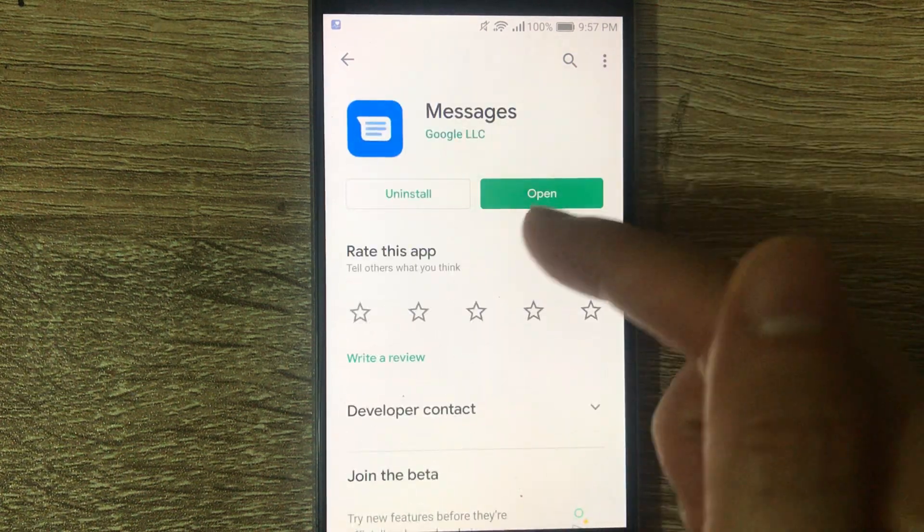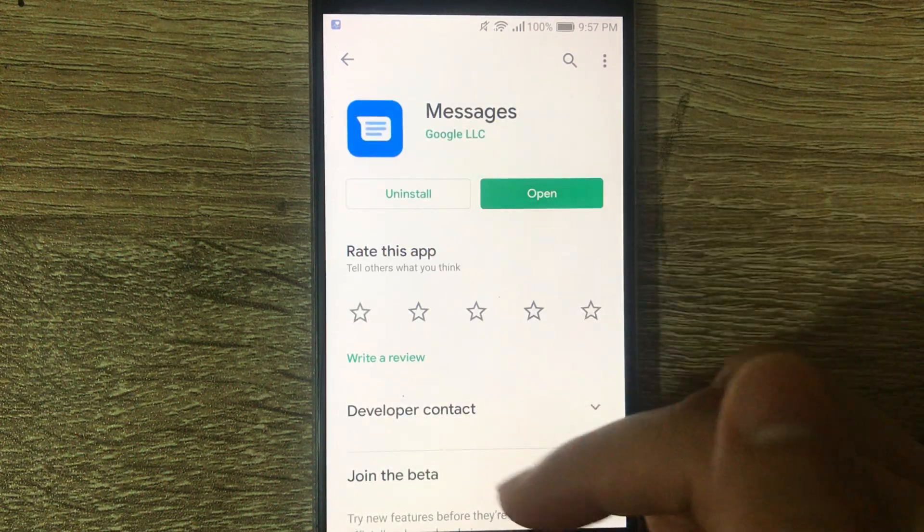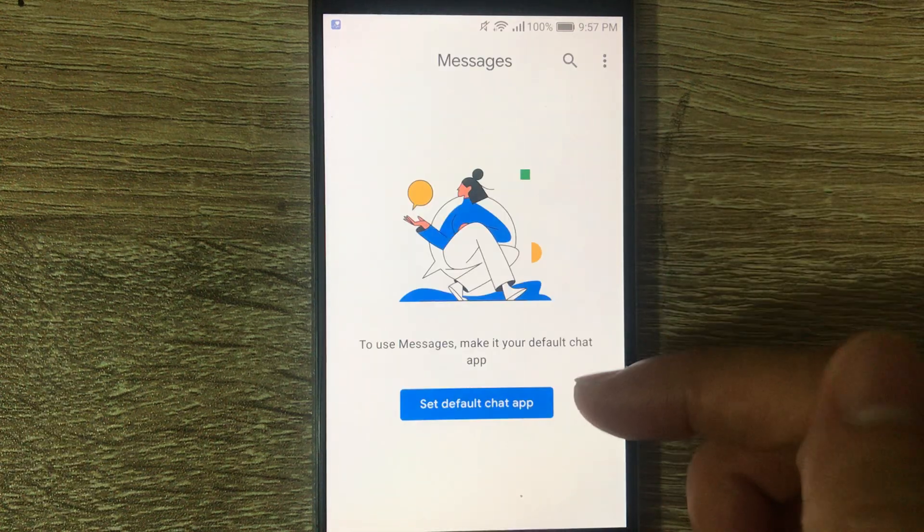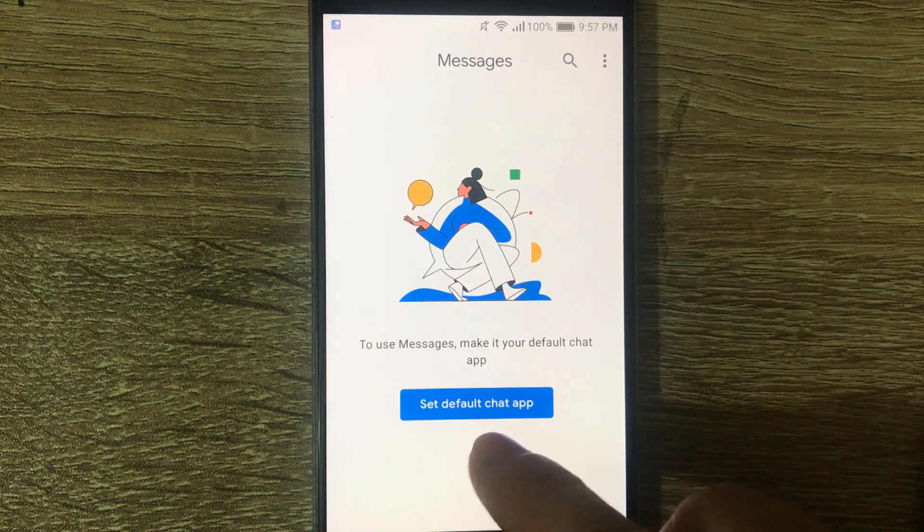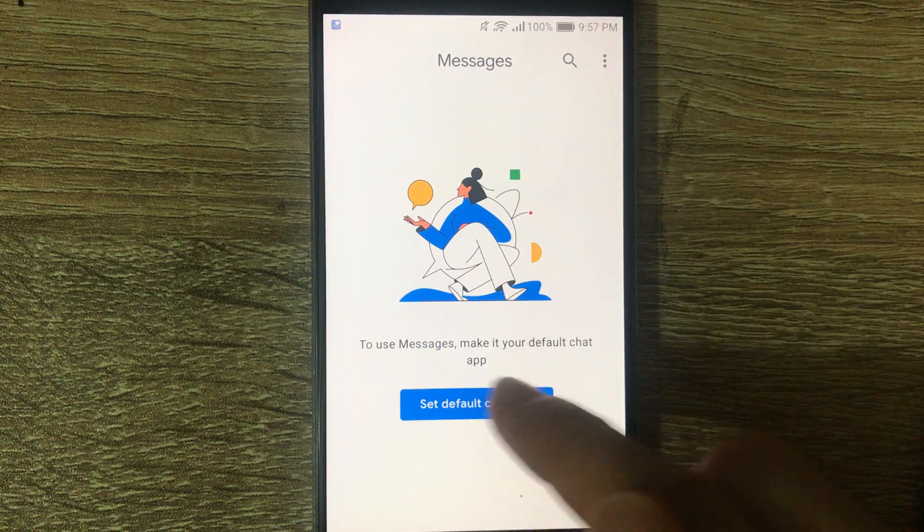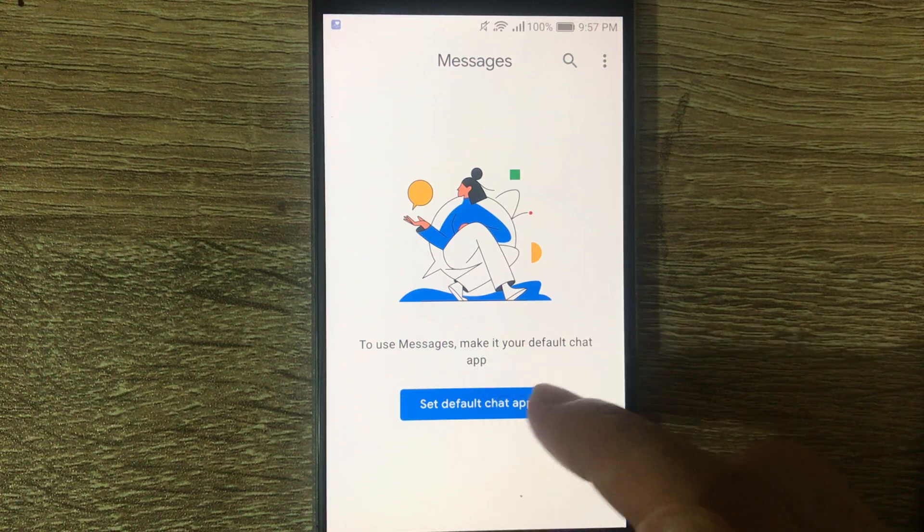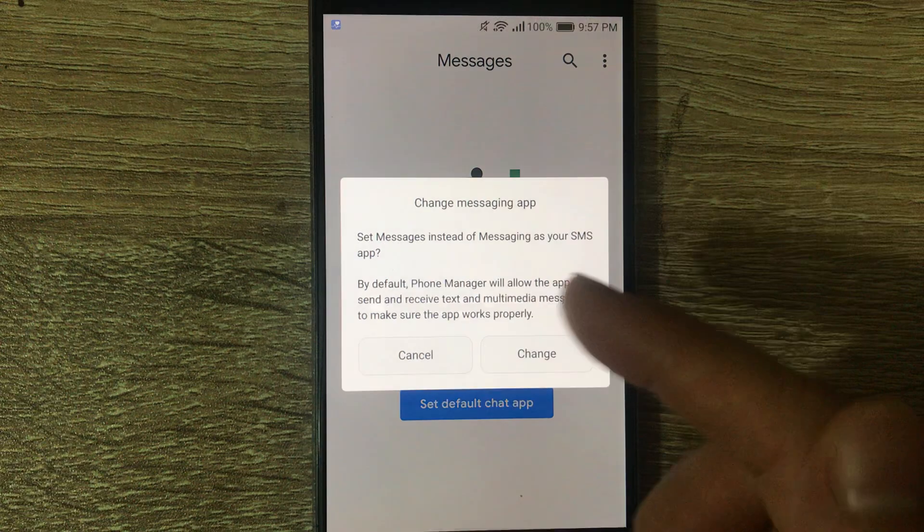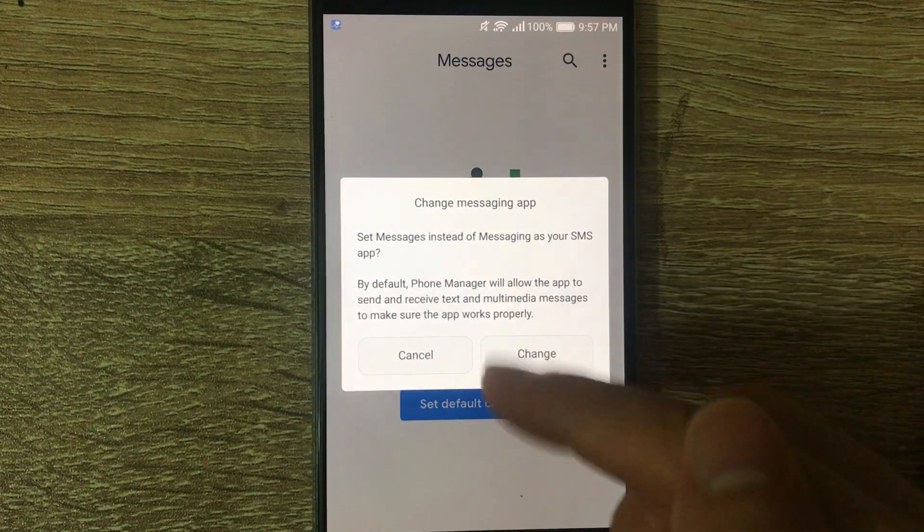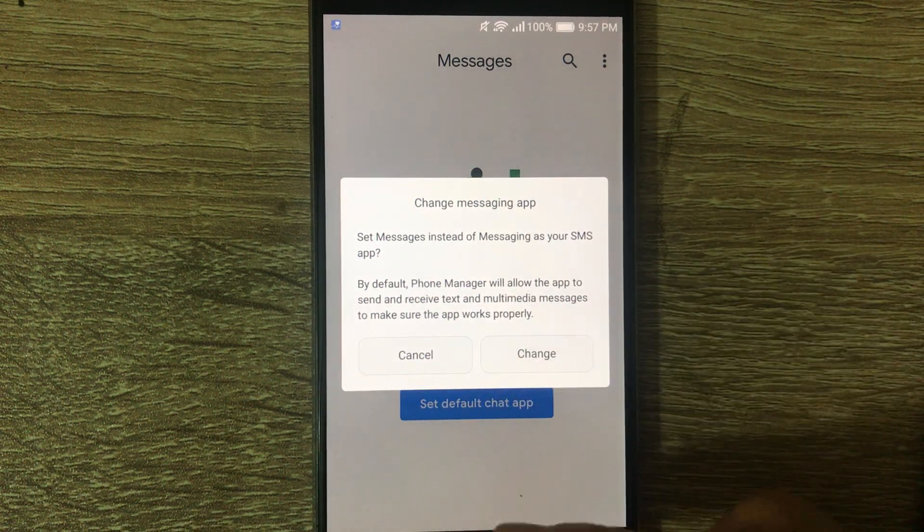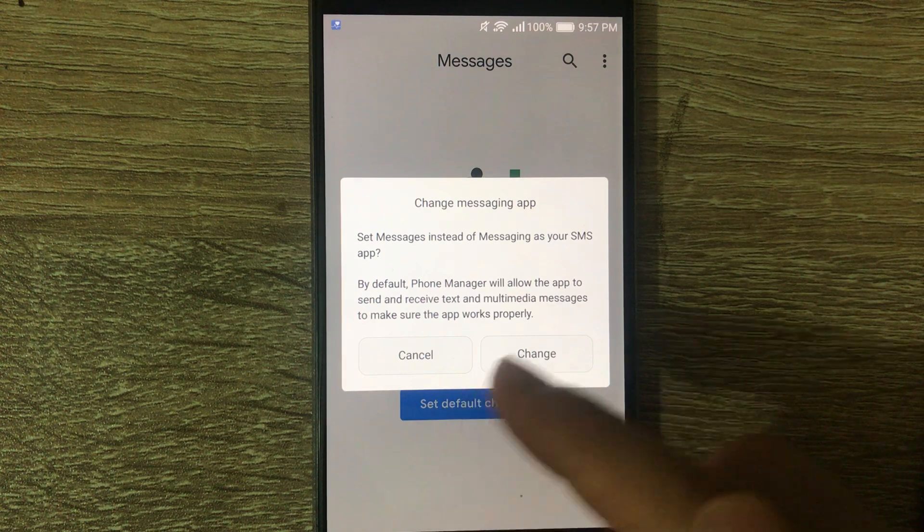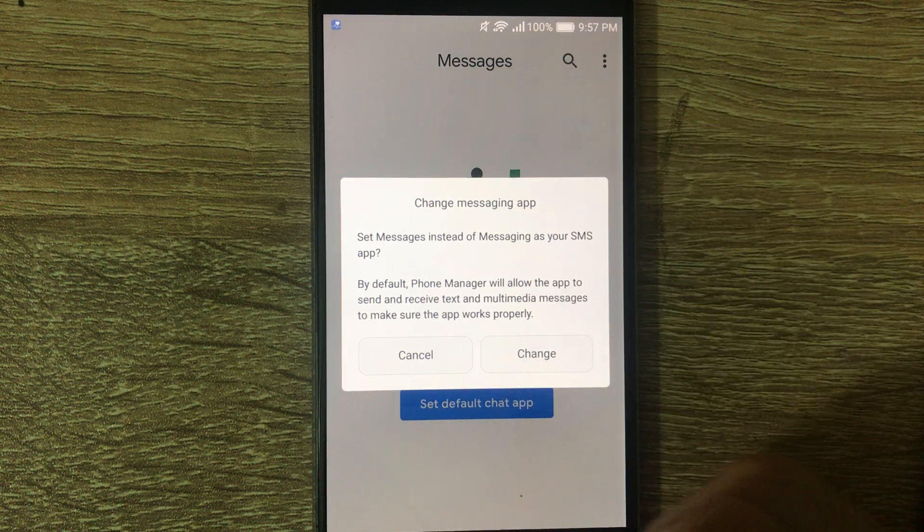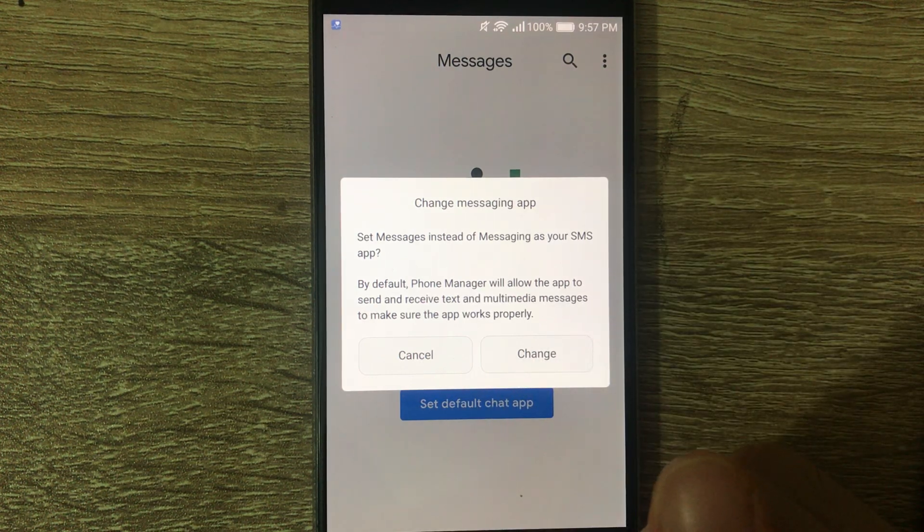Here you just install it. Once you open it, it's going to ask you to set this messaging as the default chat app. If you just tap it, you change it, you confirm, and this one will be used instead of the default app for sending and receiving text messages.